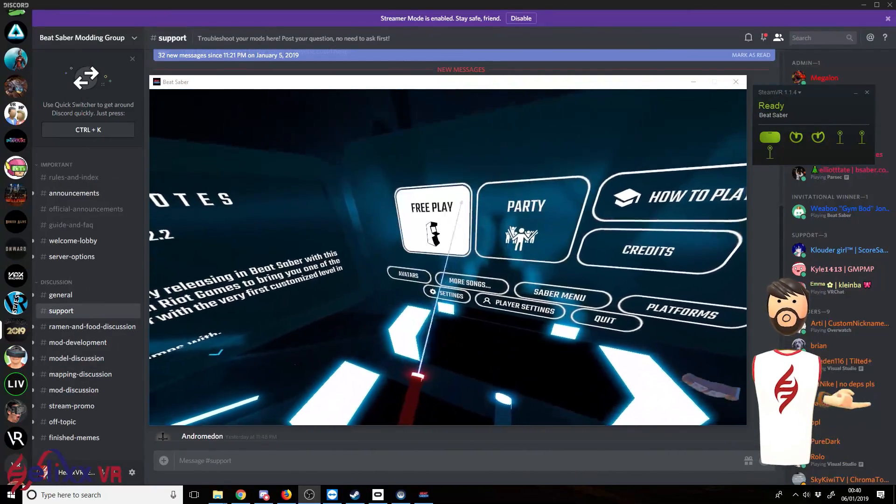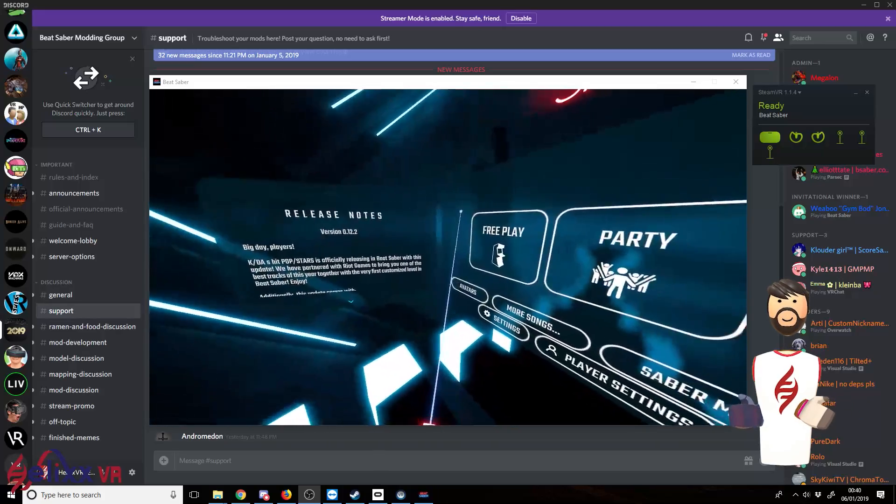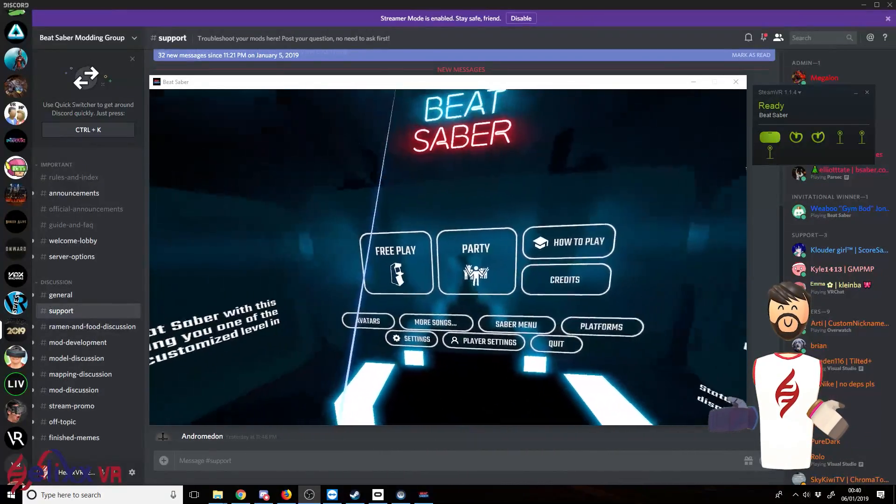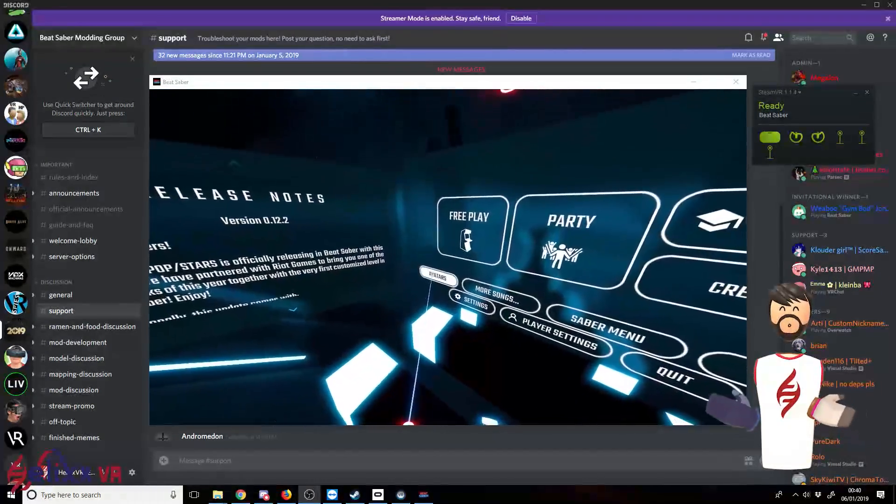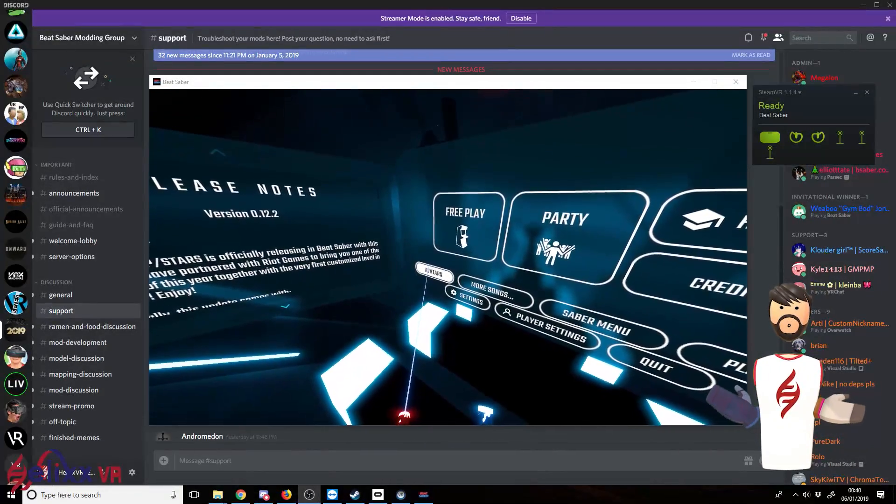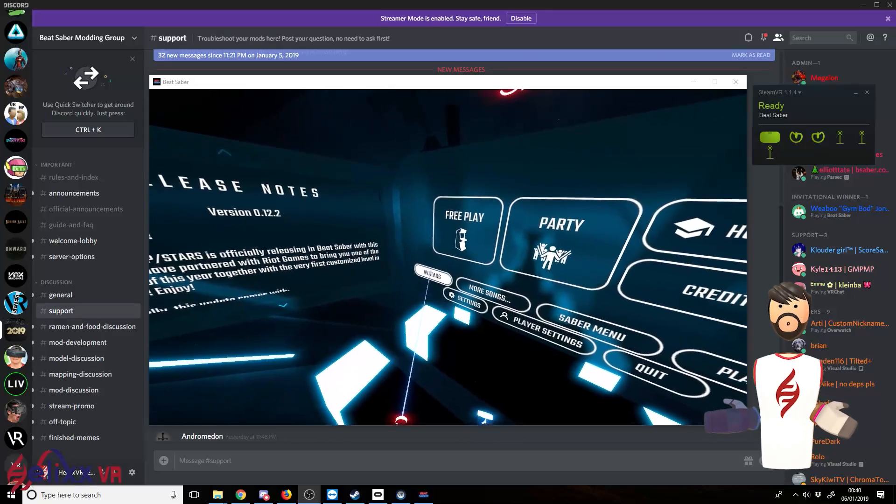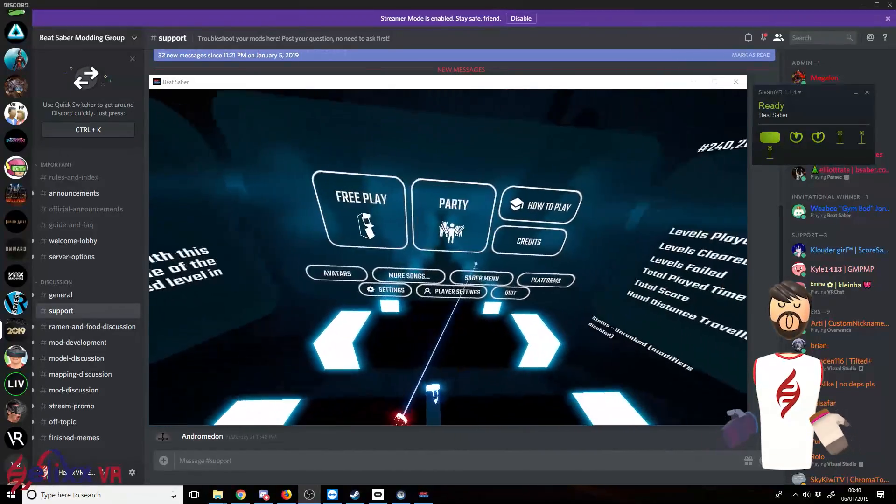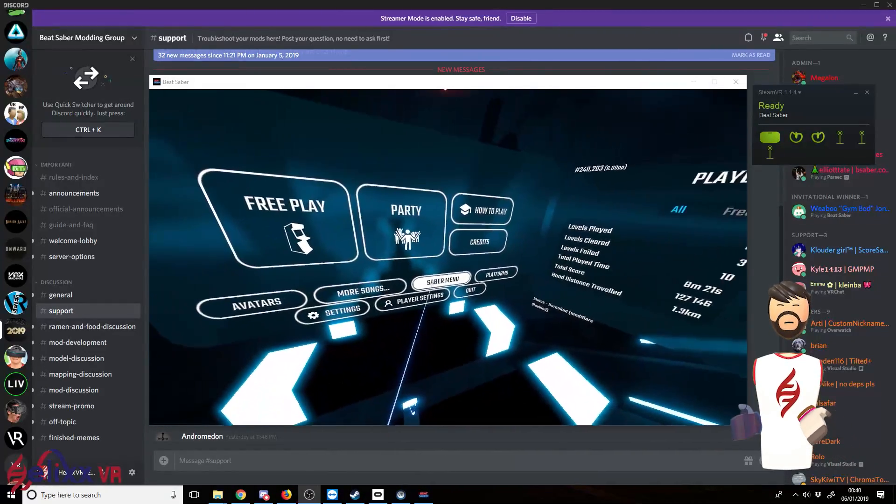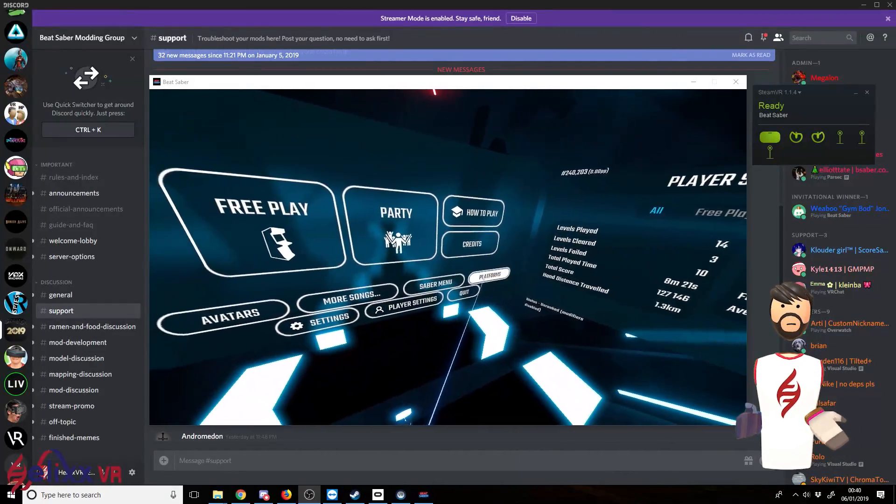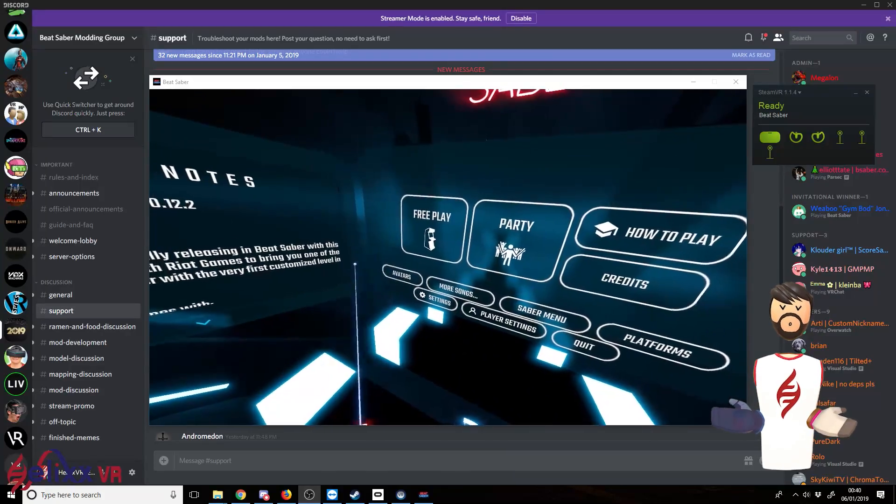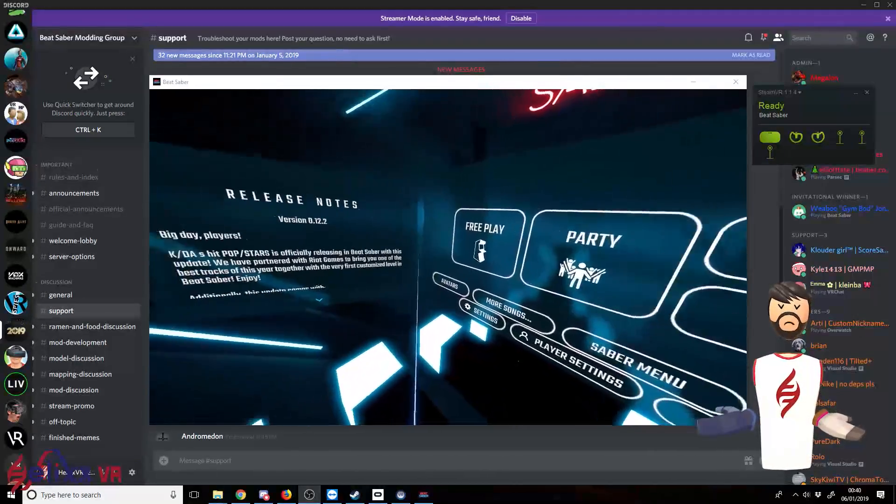Okay, so we've installed the mods now and we've booted up the game. You can see here in the menu, we've got a few new options. We've got avatars, more songs, sabers menu, and platforms. Basically the mods that we just selected.